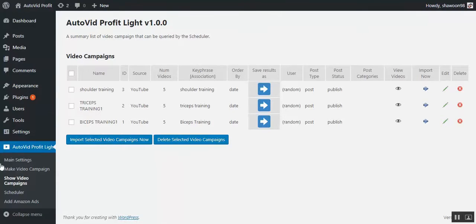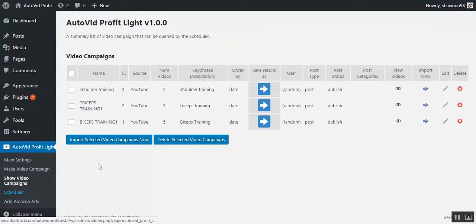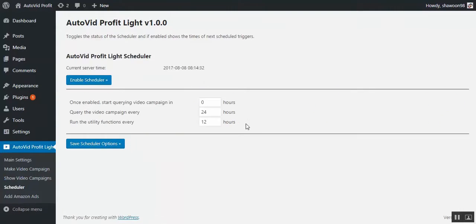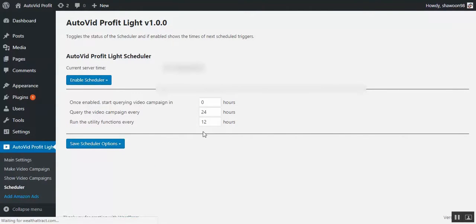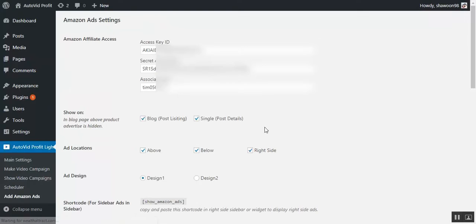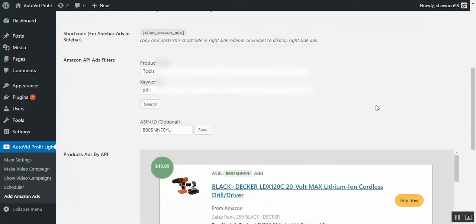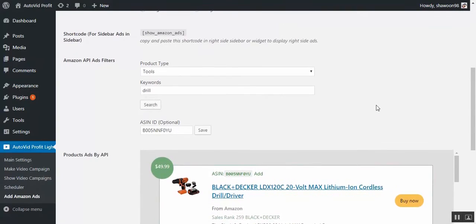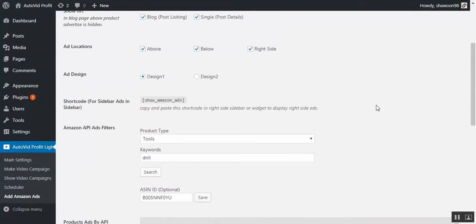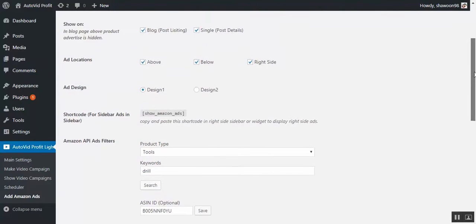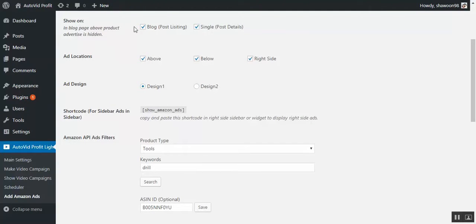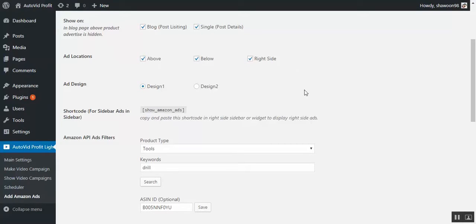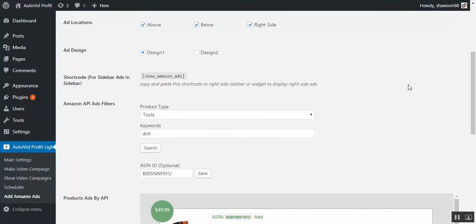Okay. Now once these are done, you go to the scheduler, you can schedule your posts. Okay. And of course the Amazon ads. Right. So Amazon ads also, you have complete freedom to do anything. You can show in the listing, you can show in the post details or not. You choose where, the location above or below the post, right side, you choose whatever converts for you.